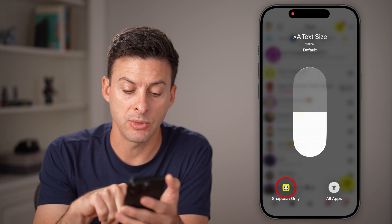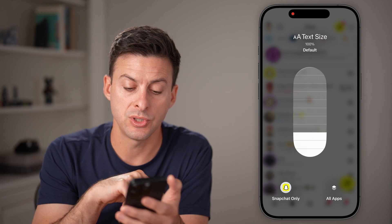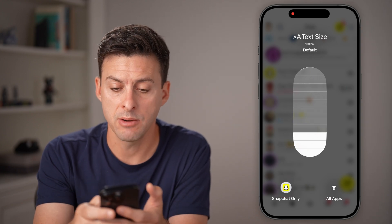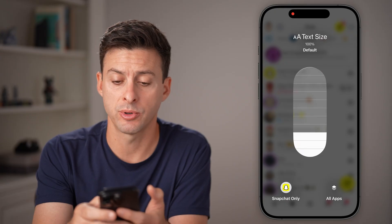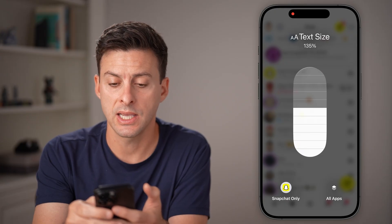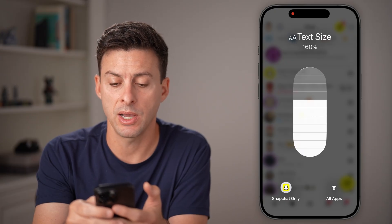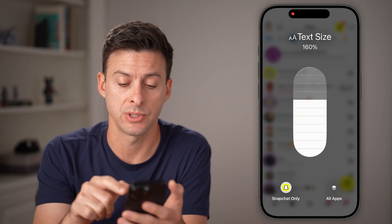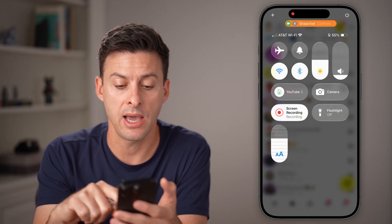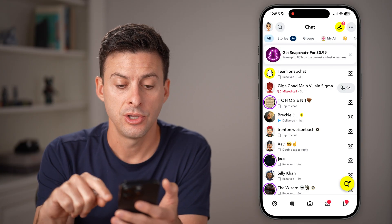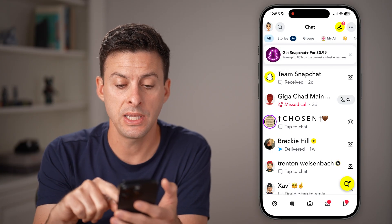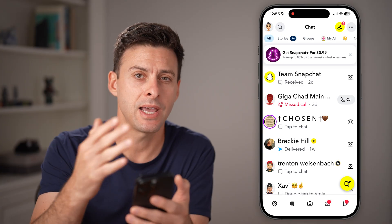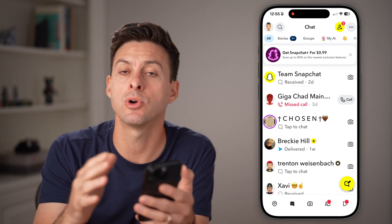Instead of All Apps, I'm going to switch this to Snapchat only, and I can bump the text size — instead of 100%, let's say I want to bump it up to 160%. When I tap out of here, you'll be able to see it automatically bumps up the text size in this app.